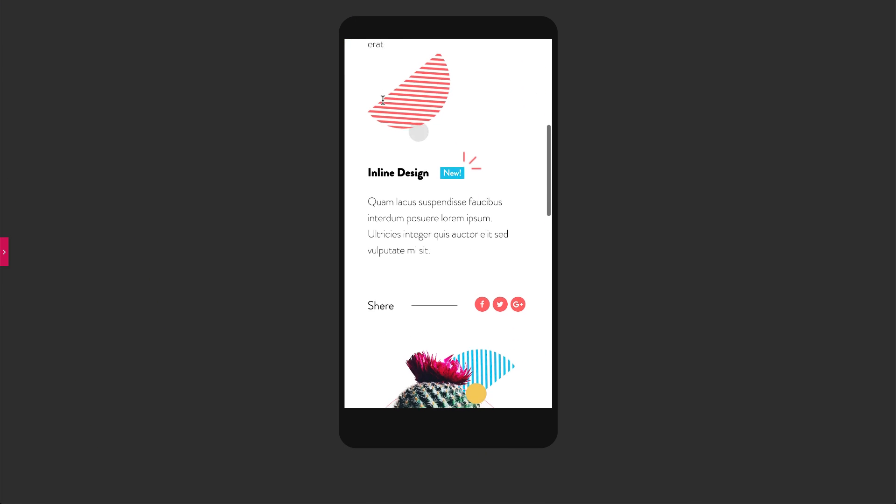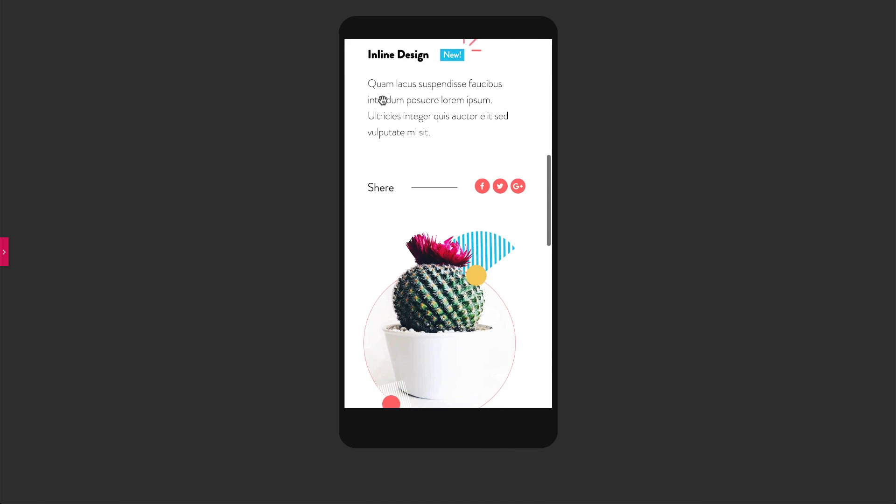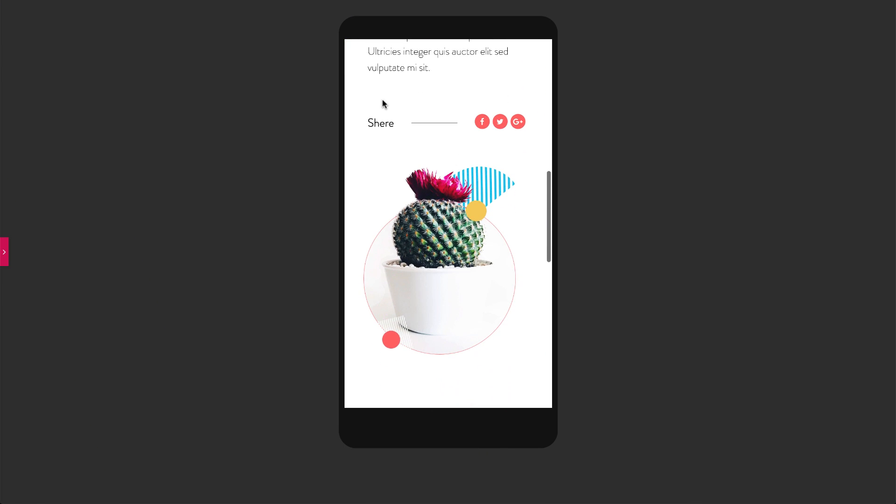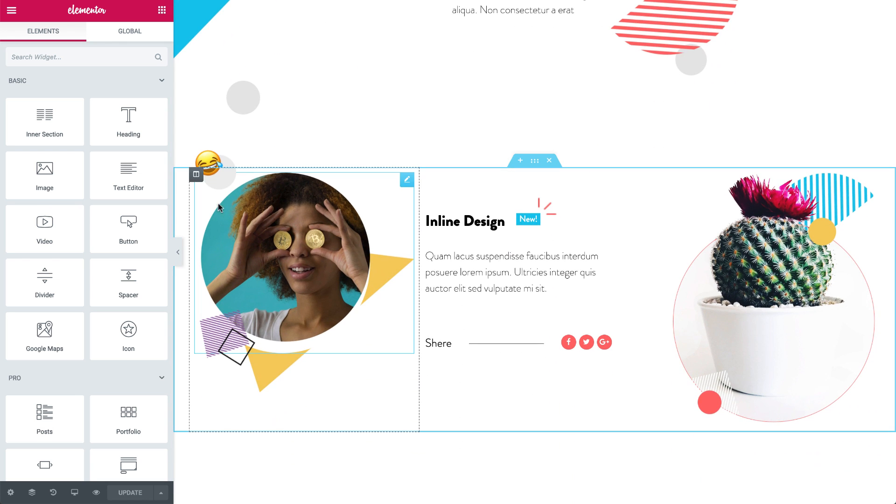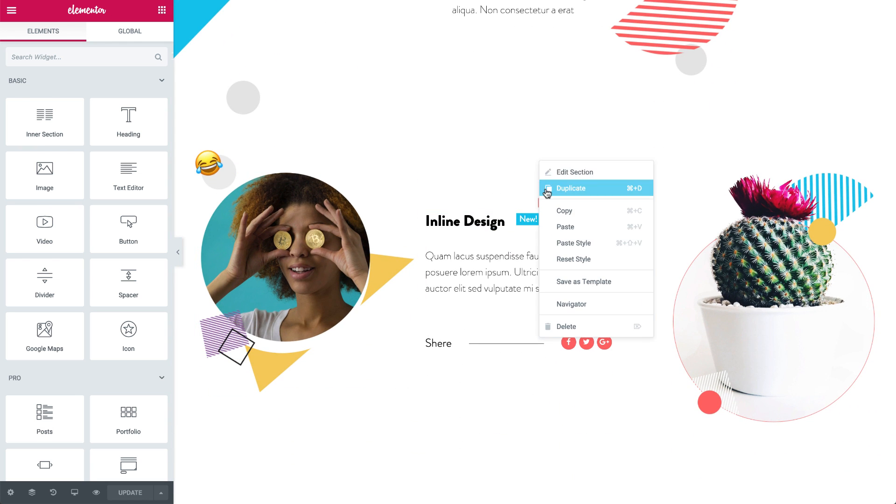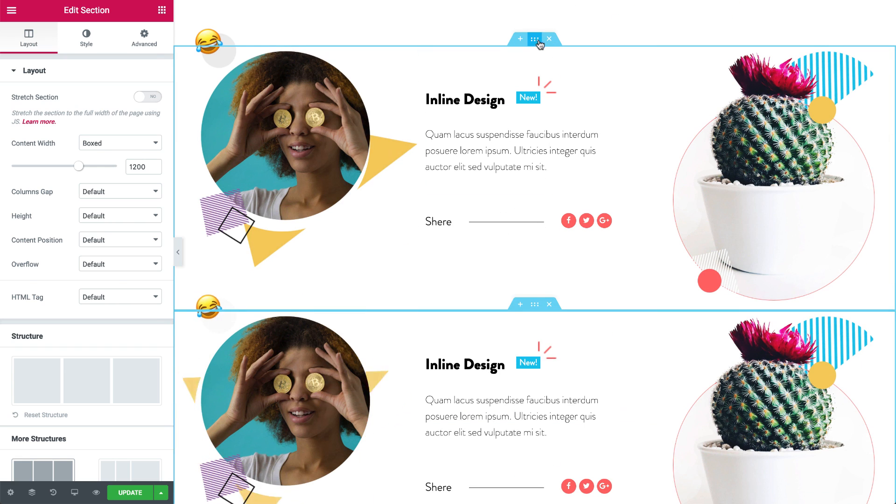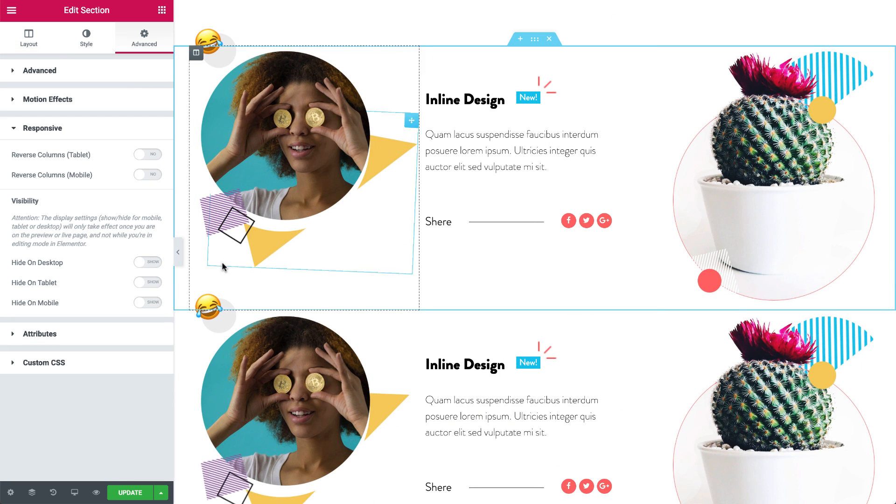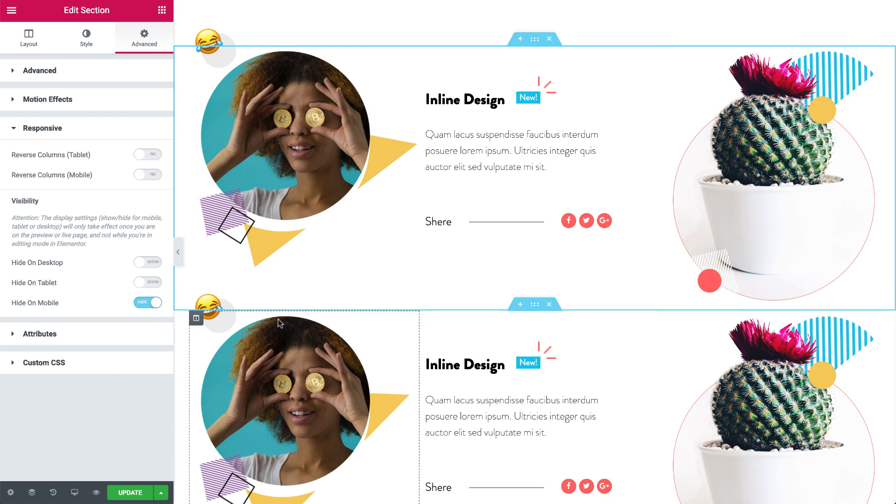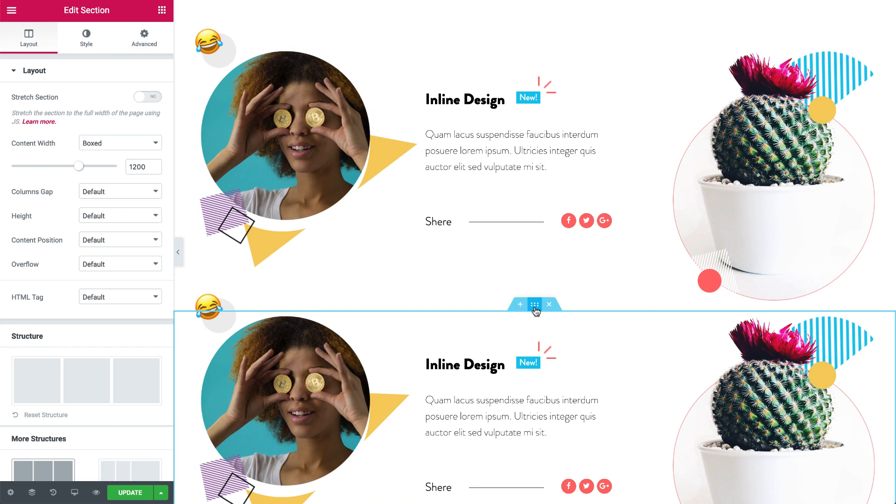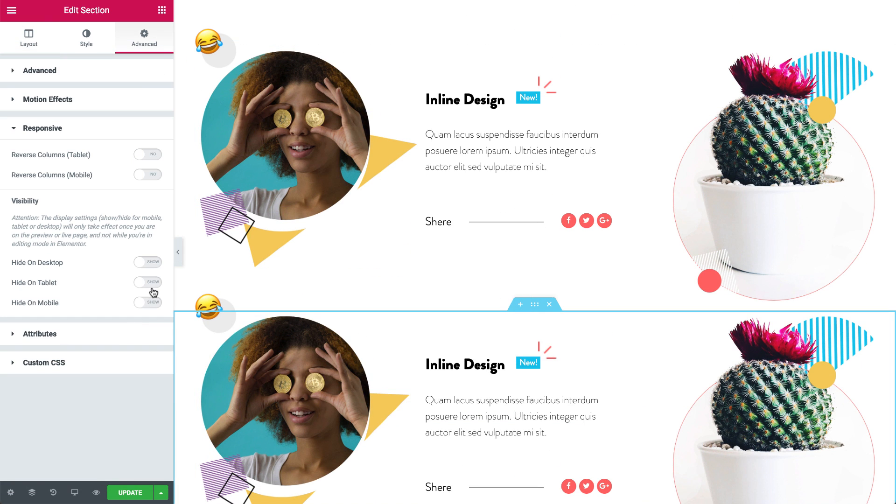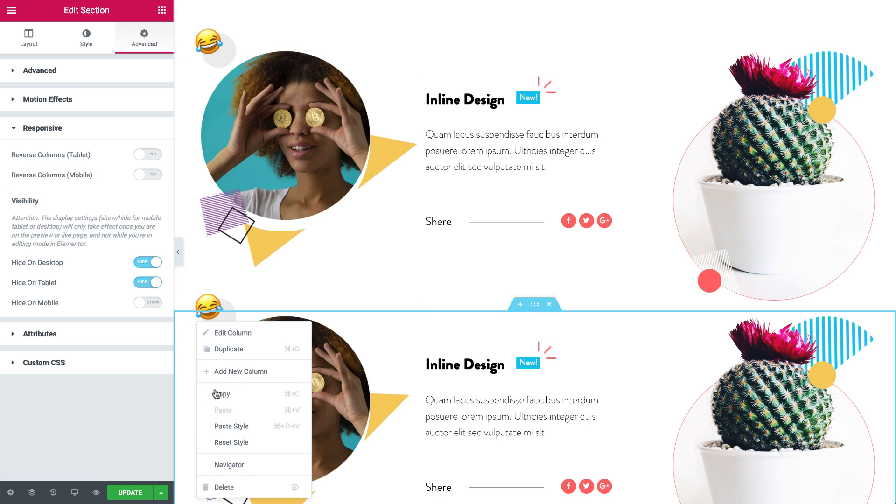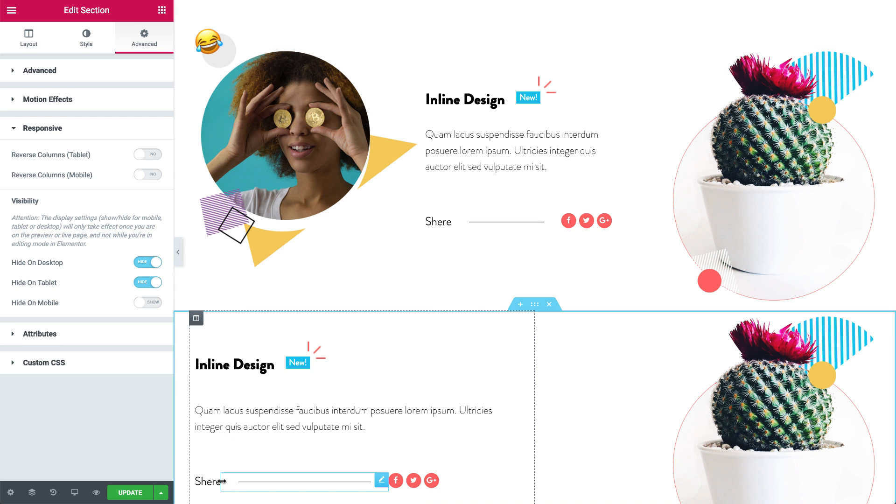Up until Elementor 2.5, the way it was done was like this. If you wanted to hide, say, this column here, you'd have to duplicate this whole section, hide it on mobile, hide the duplicated section on desktop and tablet, and design a special responsive section where you'd then delete the column you didn't need.